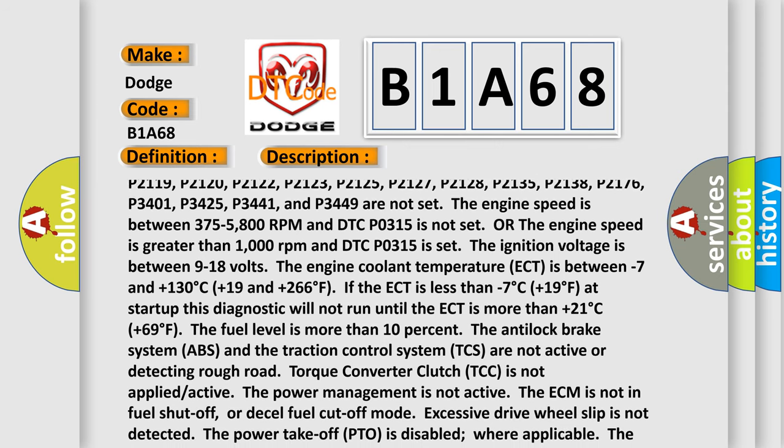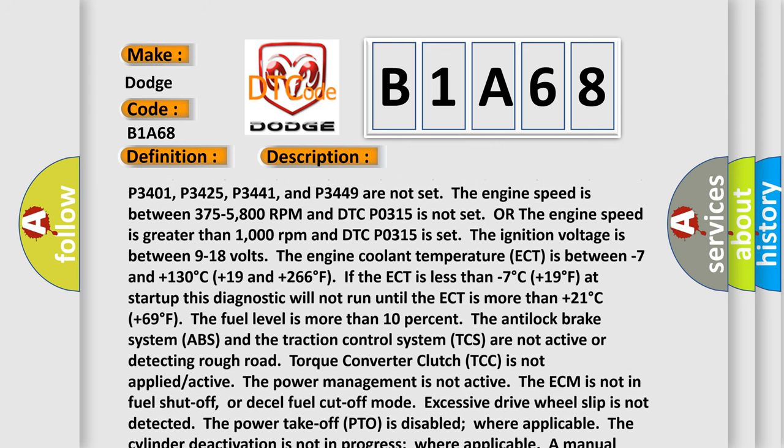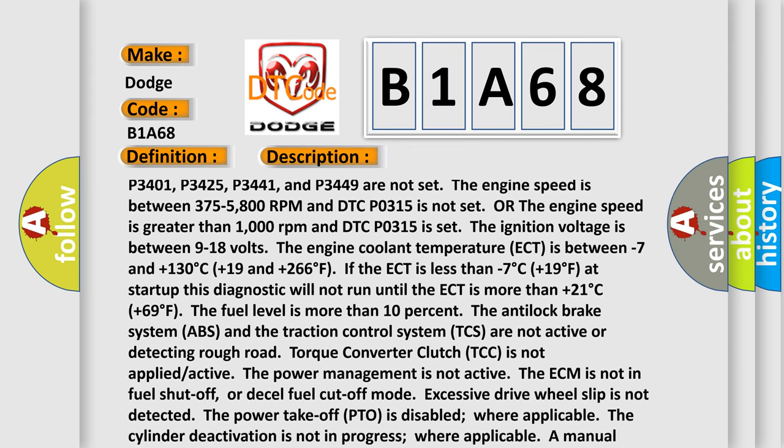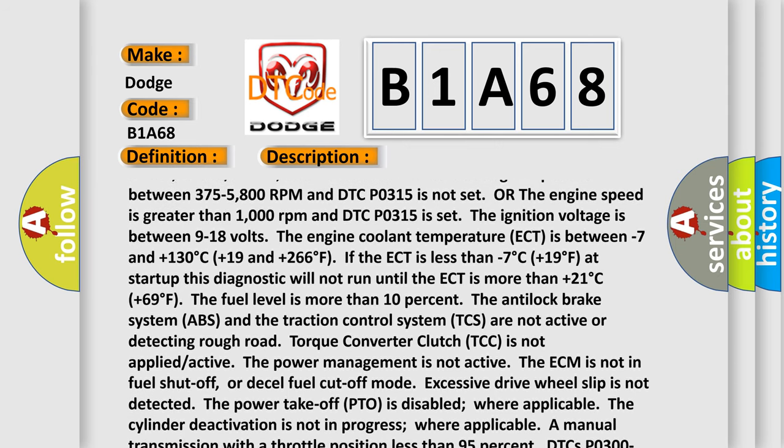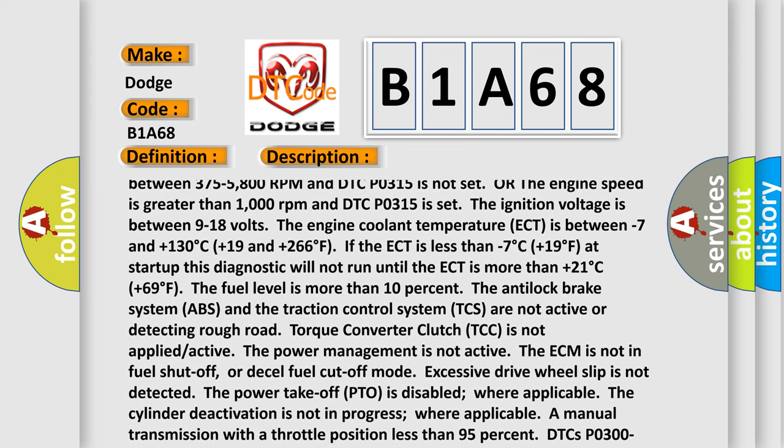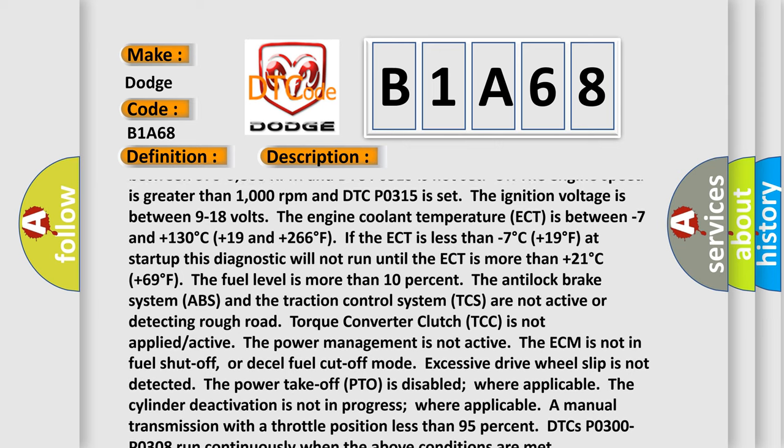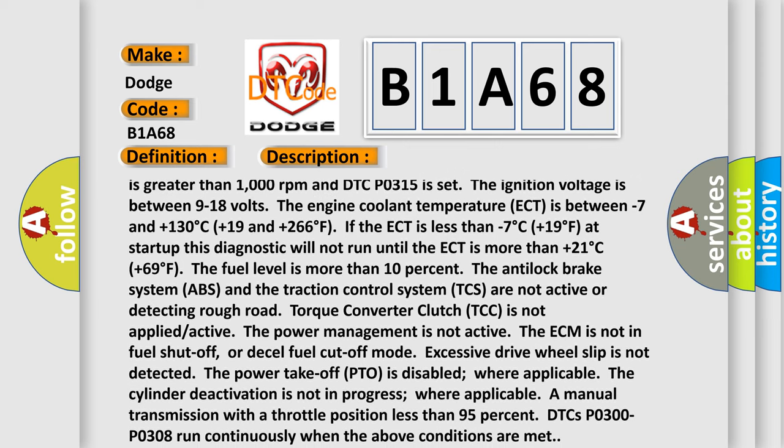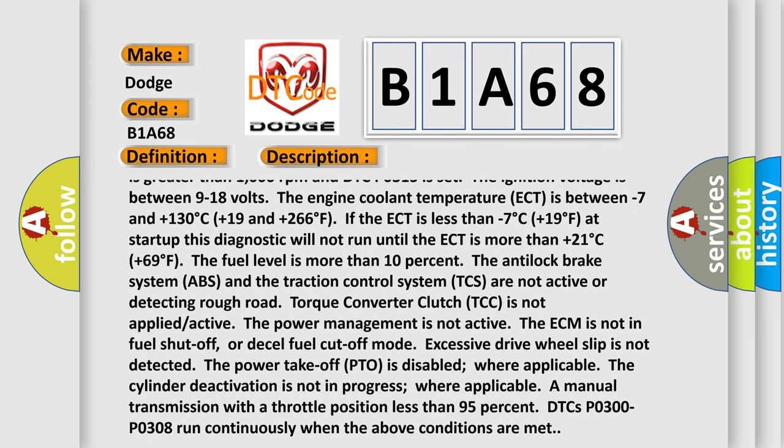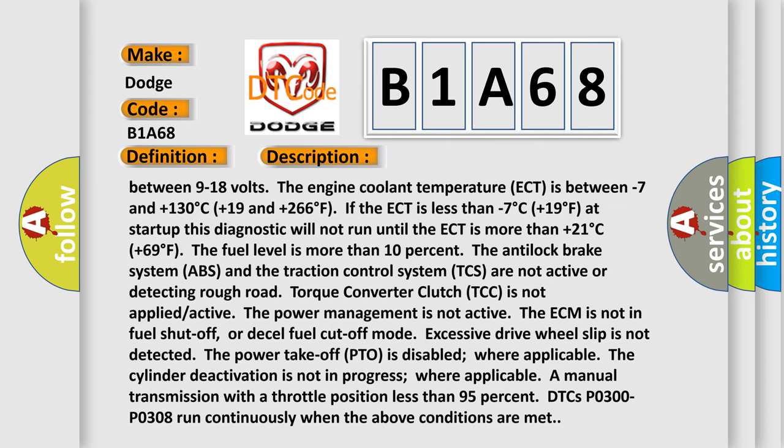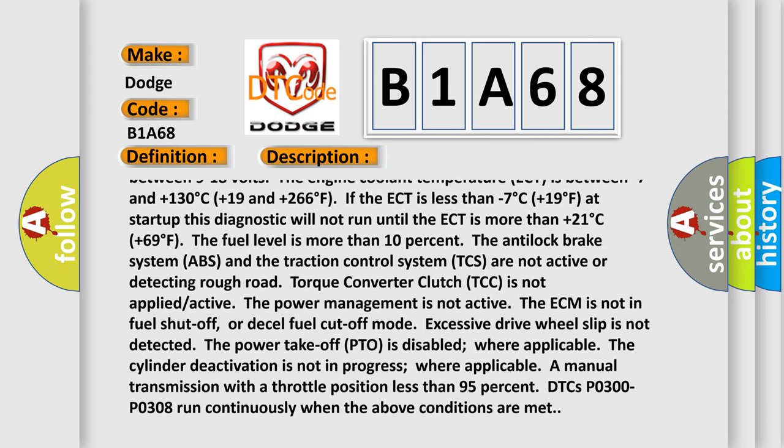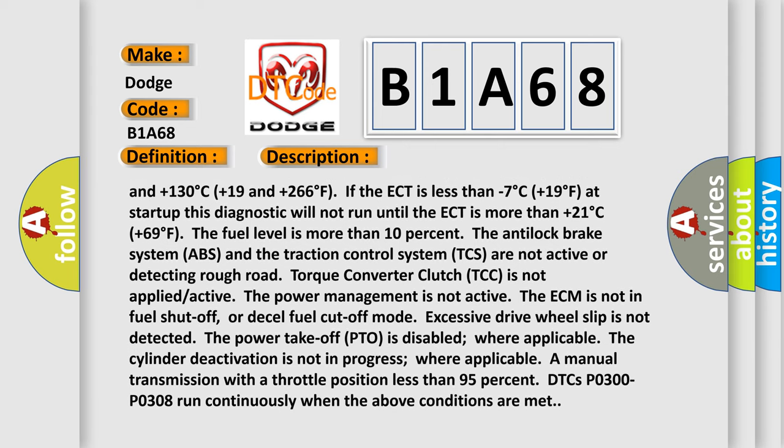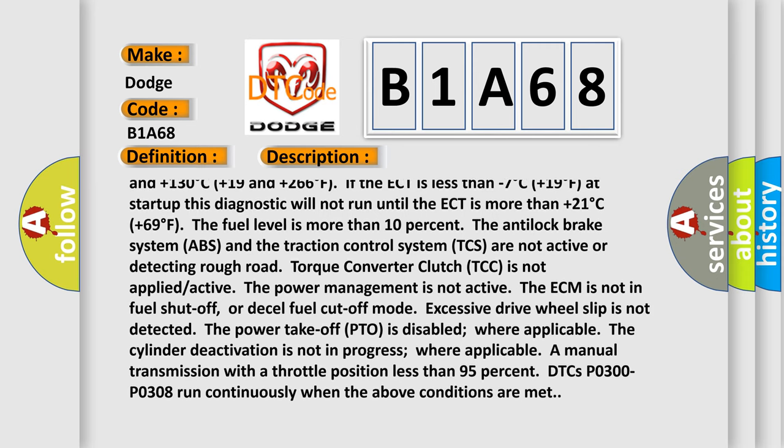The engine speed is between 375-5800 RPM and DTC P0315 is not set. The engine speed is greater than 1000 revolutions per minute and DTC P0315 is set. The ignition voltage is between 9 to 18 volts. The engine coolant temperature ECT is between minus 7 and plus 130 degrees Celsius, plus 19 and plus 266 degrees Fahrenheit.